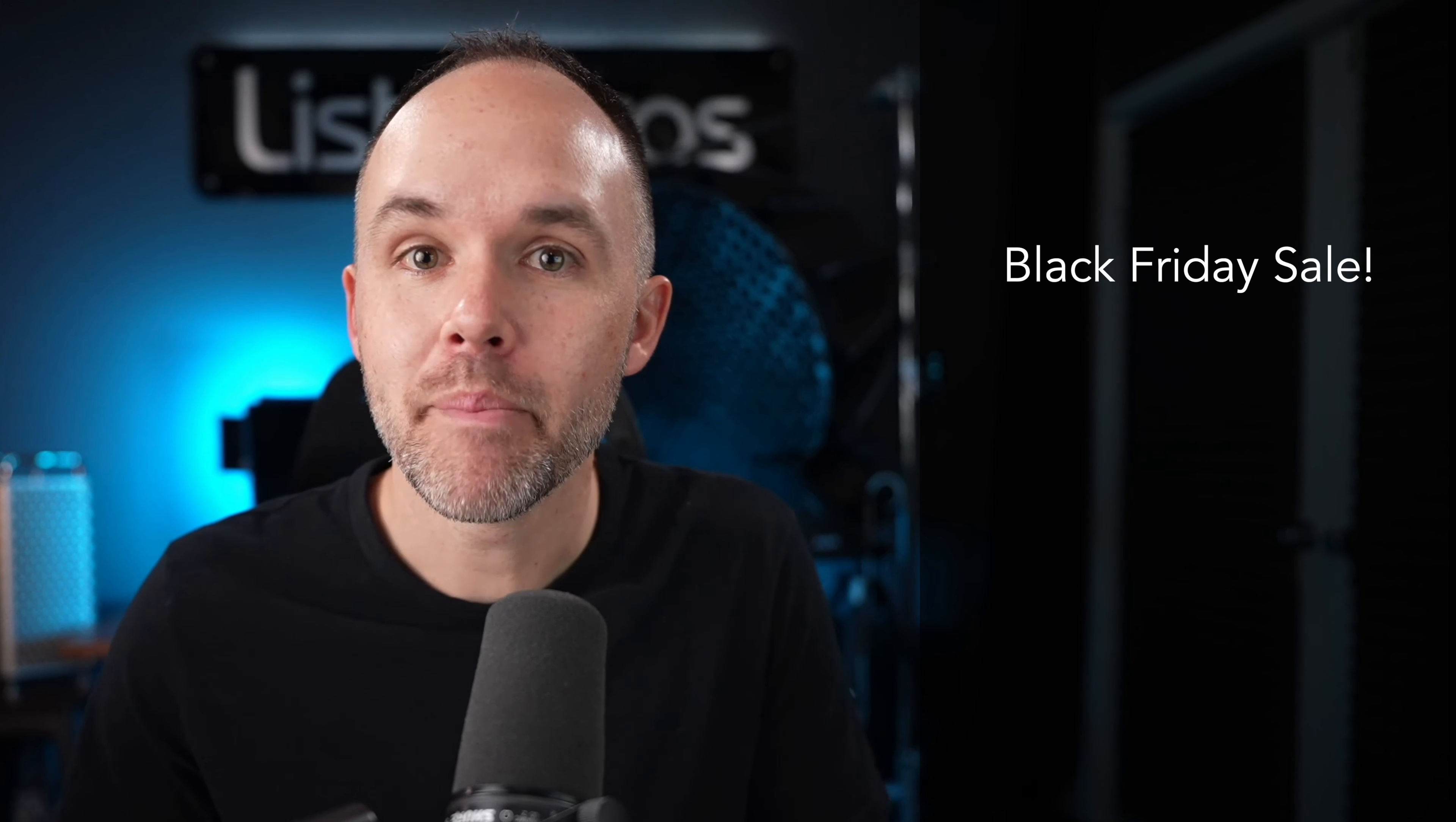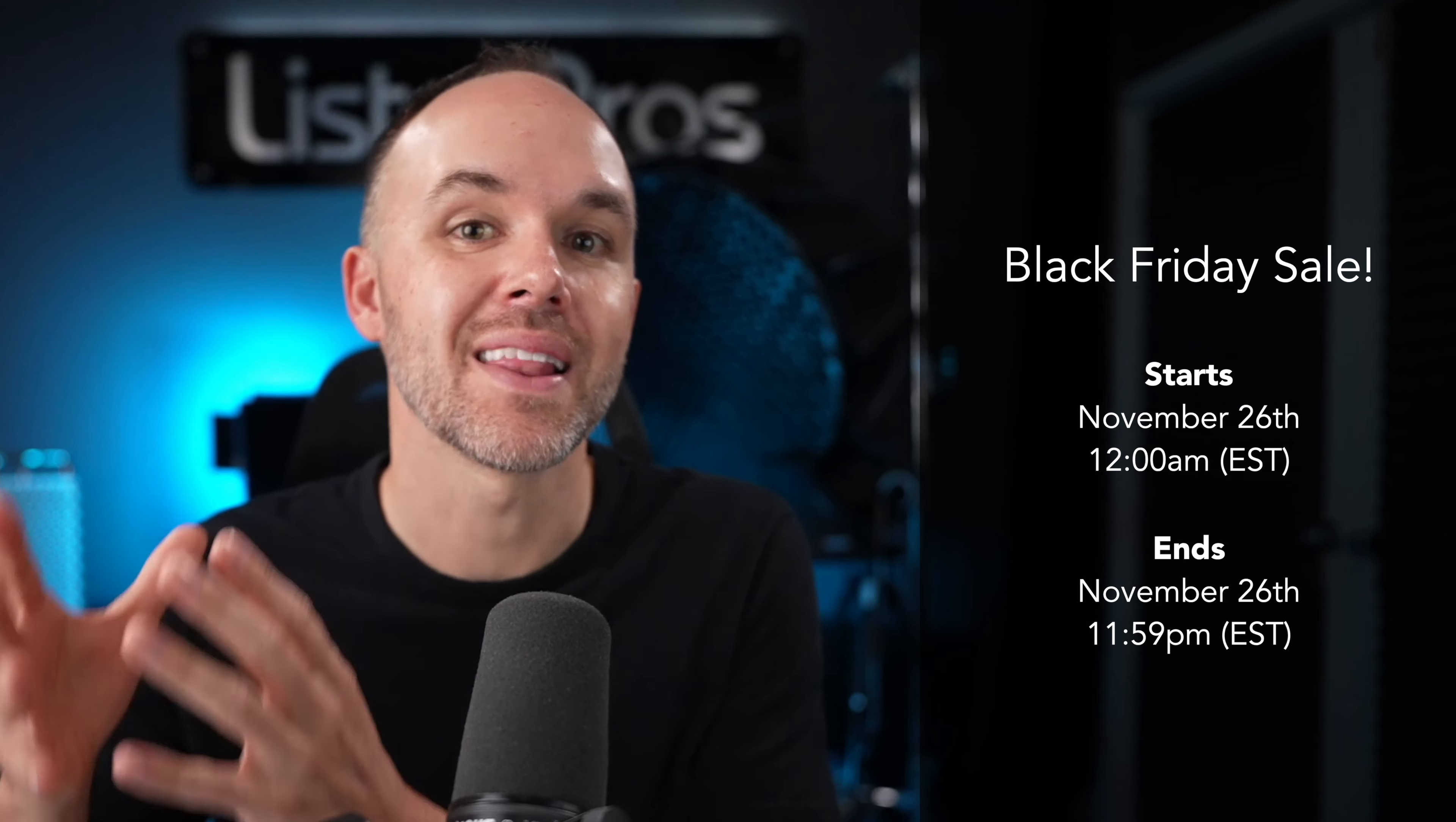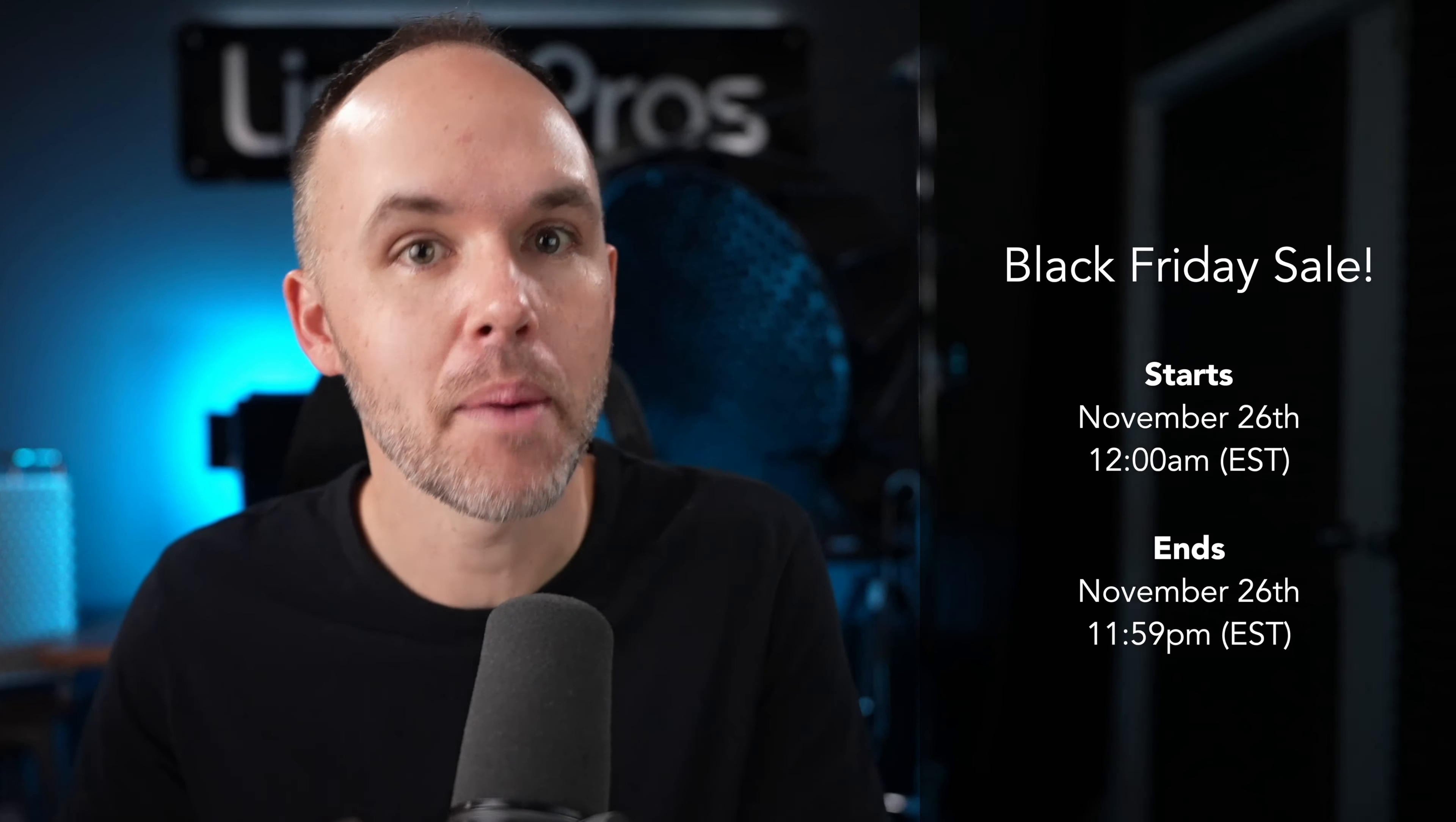So starting at midnight Eastern Standard Time on Friday, November 26th until 11:59 PM on the same day, my full course will be available for only $297.